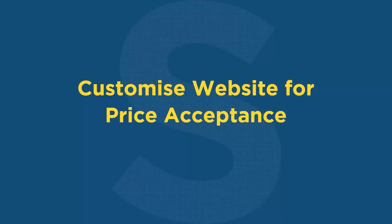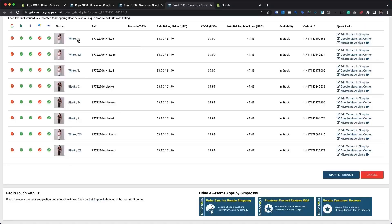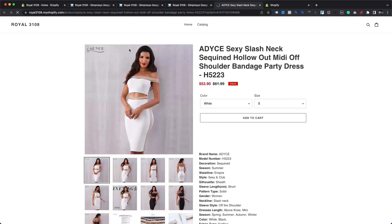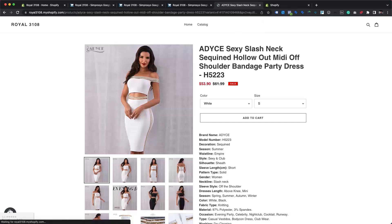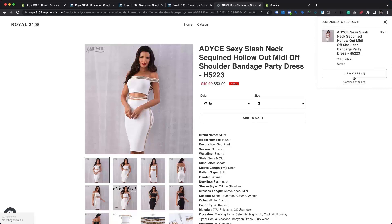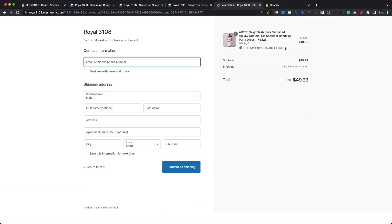Chapter 6: Customize website for price acceptance. In the next stage of feature implementation, you will need to make changes to your website so it can accept and honor Google-provided product prices. Once a merchant opts in for this feature, they must modify their product landing page and checkout to honor the Google-provided discounted product prices from the URL for any specific visitor from shopping ads traffic. The same special discounted pricing must be displayed on both the product details page and the cart page, and visitors must be able to check out at the same discounted price with an automatically applied discount coupon.